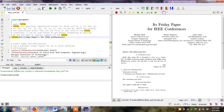I can see the changes reflected in the preview window. Similarly, if I want to change the names of the authors, I can find them in the code. For example, the current author name is 'Michael Shell' and I can click on it to edit it.